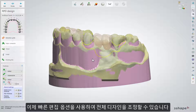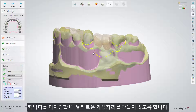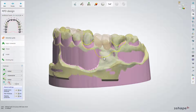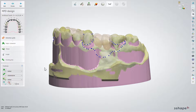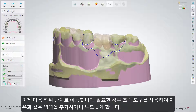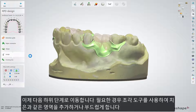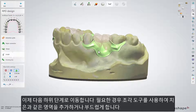Now you can use the fast edit option to adjust the whole design. Try to avoid making sharp edges while designing the connector. Now you can go to the further sub-step and use the sculpt toolkit to add or smooth the area if needed, for example the gingiva area.